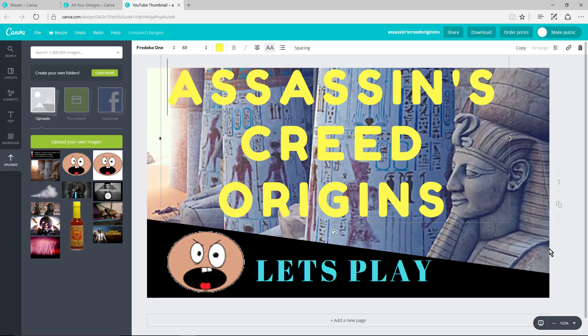So what do you think about it? What do you use for thumbnail creation? Let me know in the comments. And if you had any luck with Canva.com, I'd like to hear about your success. All right. Thank you, everybody, for watching. Bye-bye.